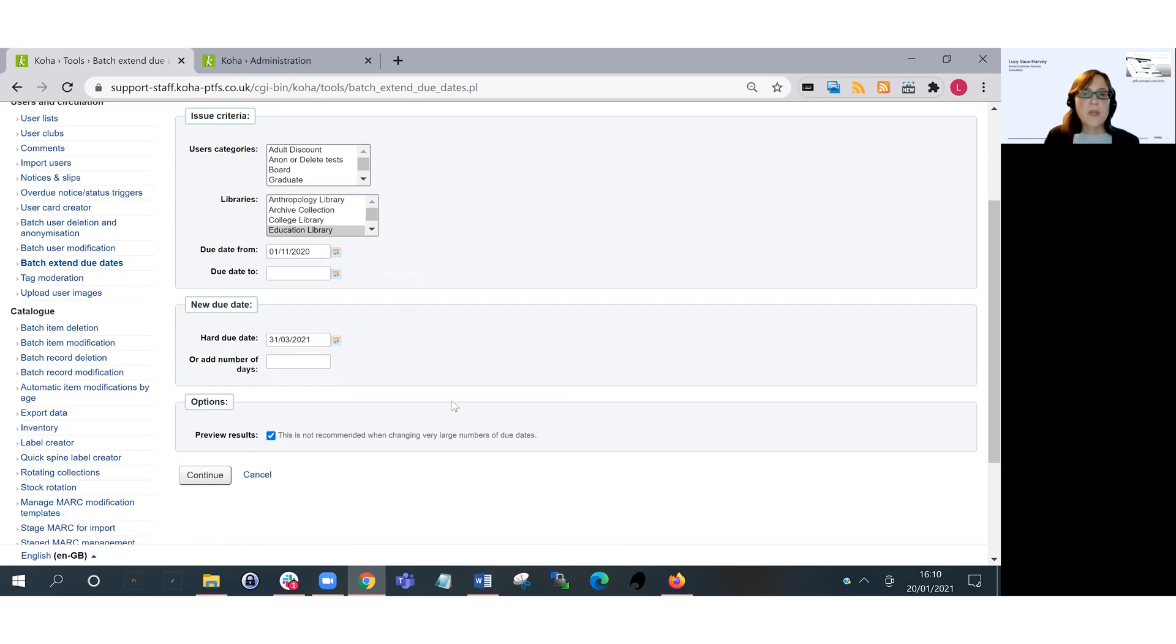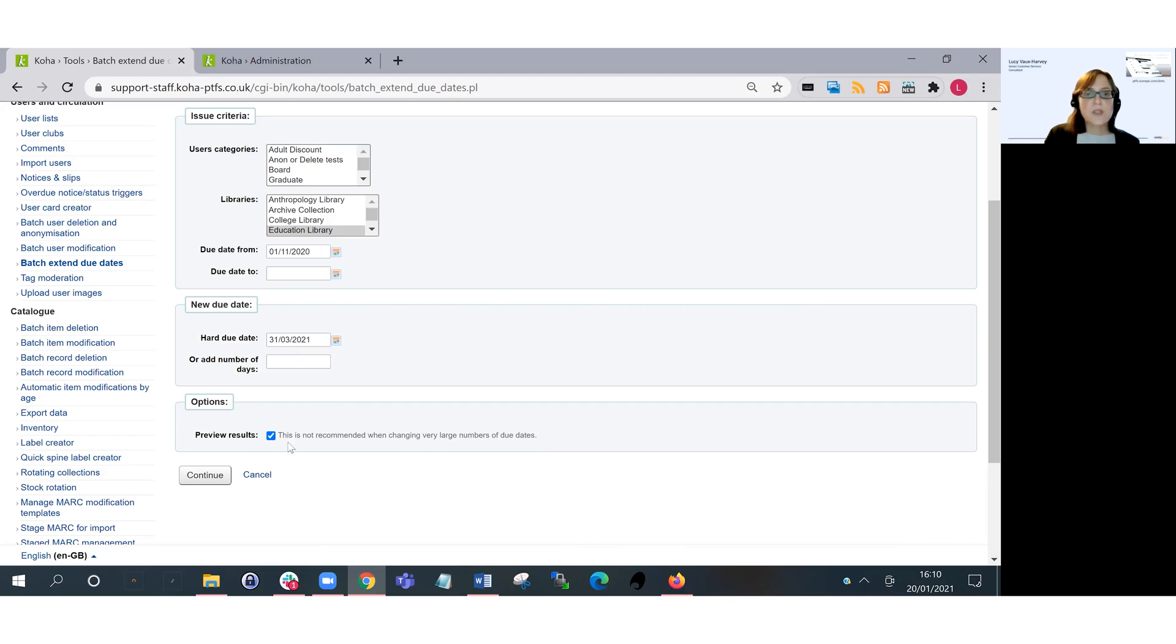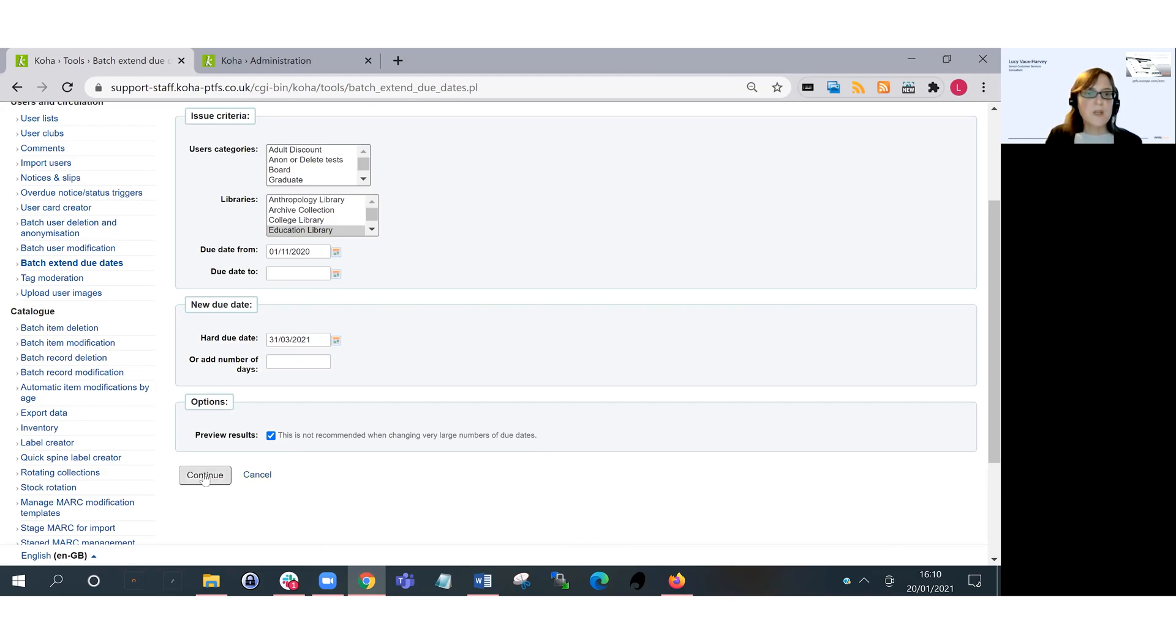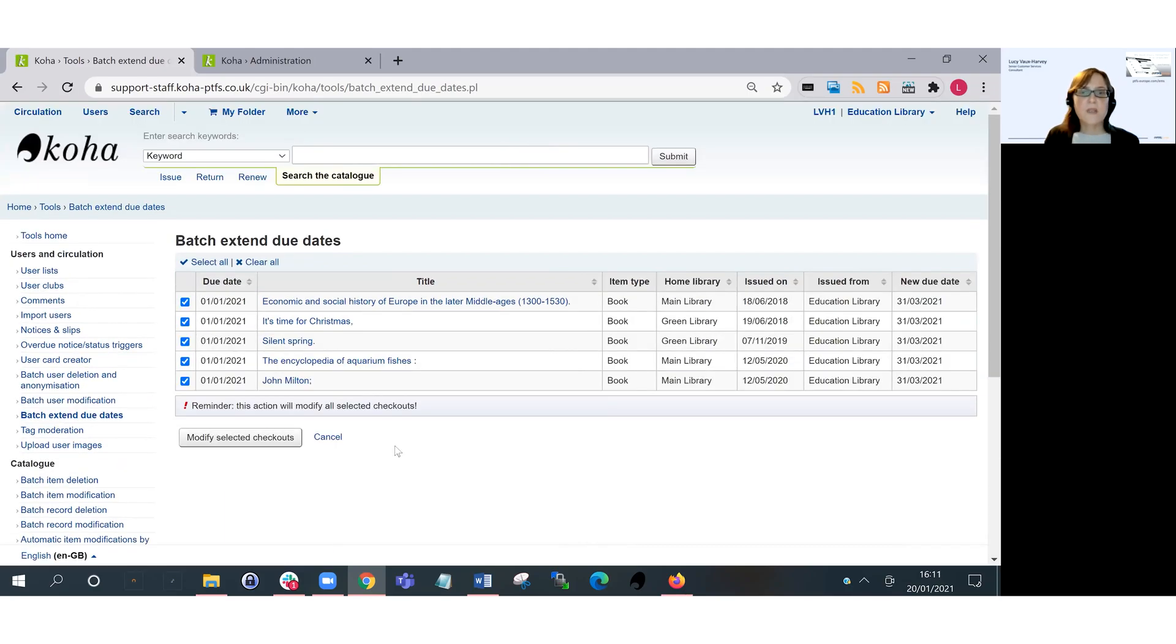And then depending on what version of Koha you are running, you may or may not see this option to preview results, as that was added as a later addition to the tool. So at this point I click on continue and I will see a preview of the results.